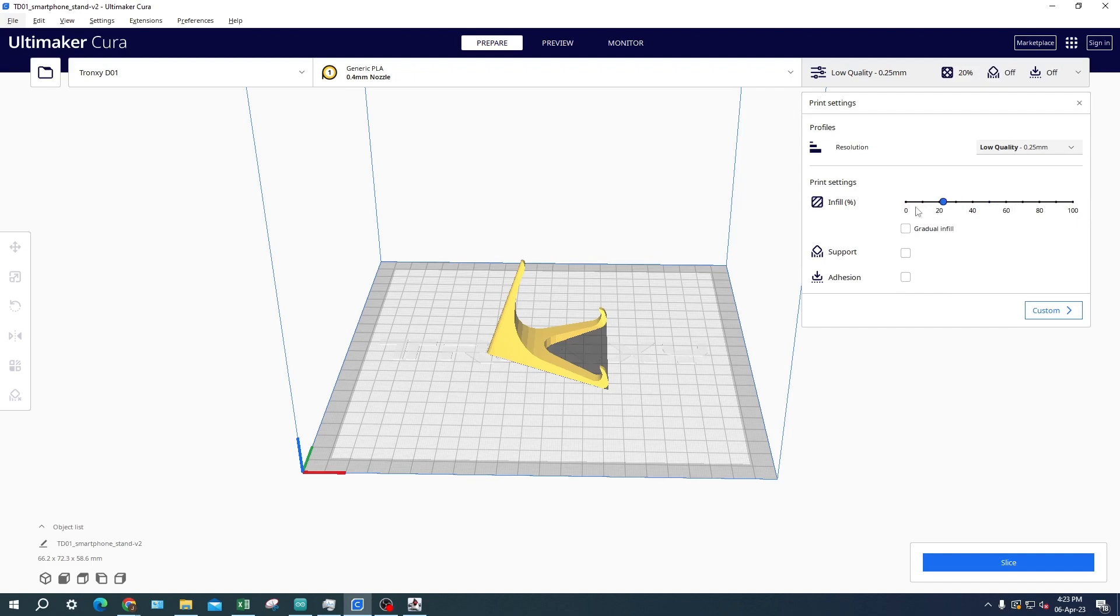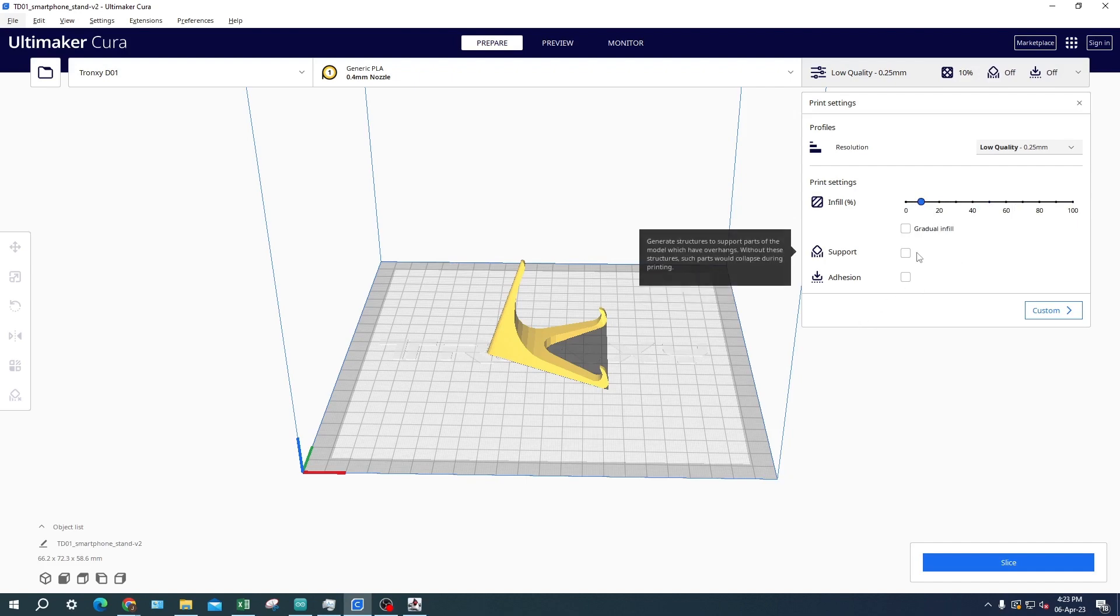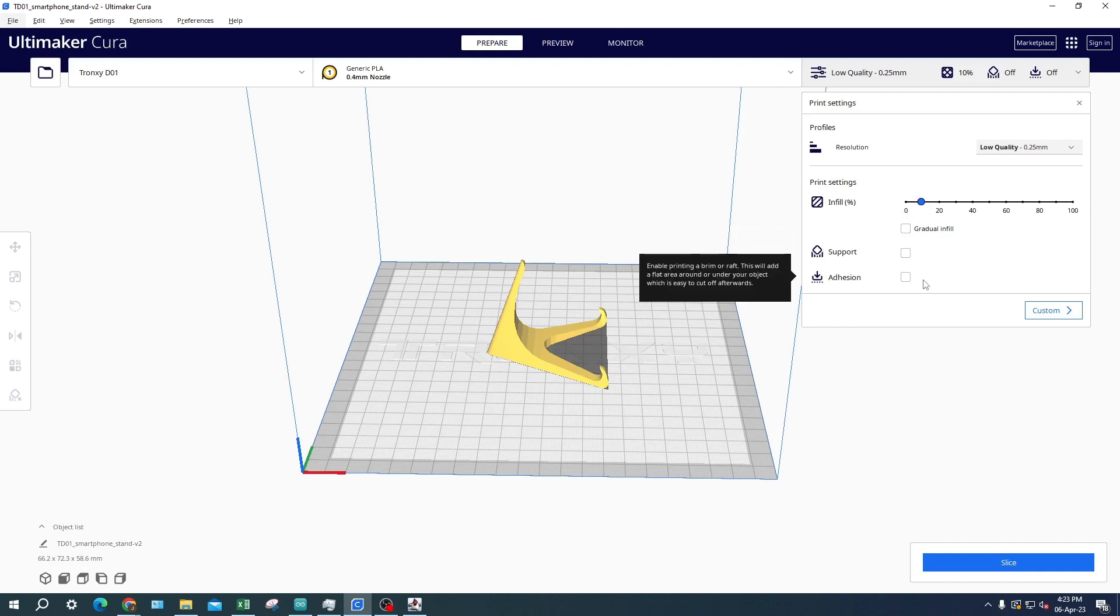There are two other settings you can set in the basic print settings. The first one is supports. Supports are usually used for prints that have overhangs. Usually supports will be automatically added onto your print when it is sliced. The second setting is adhesion. This setting will add a flat area around or under the object. There are other settings in the custom tab for further setting customization.